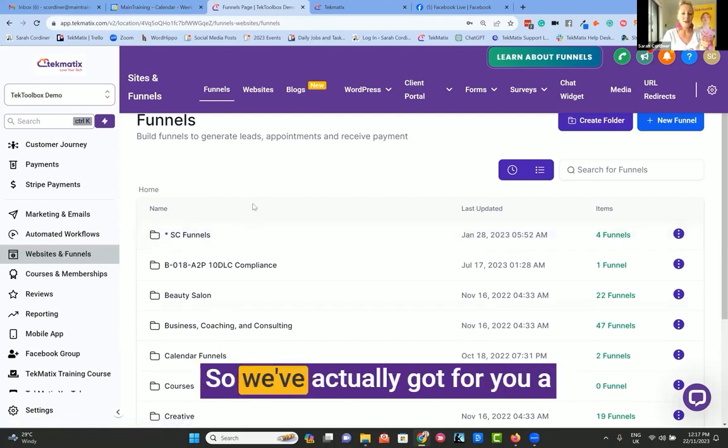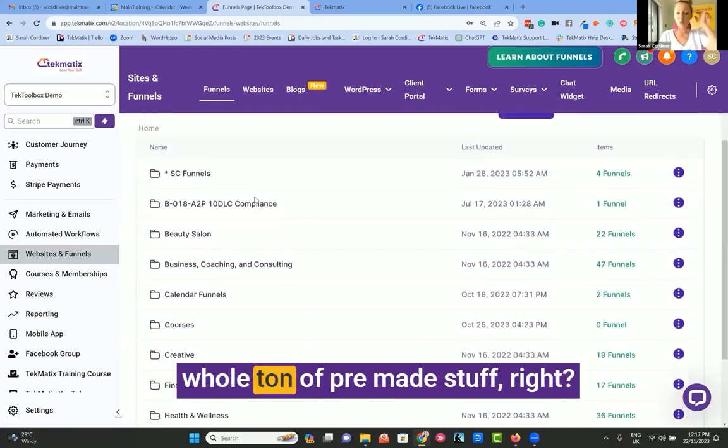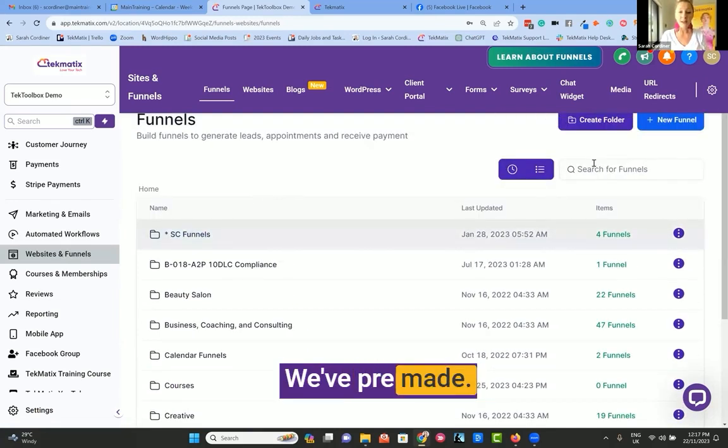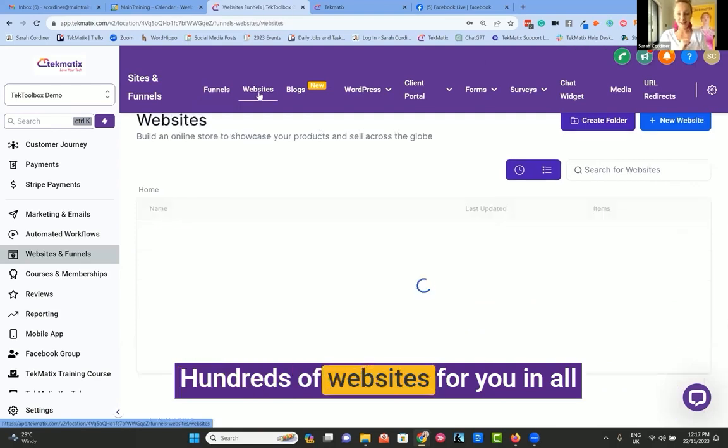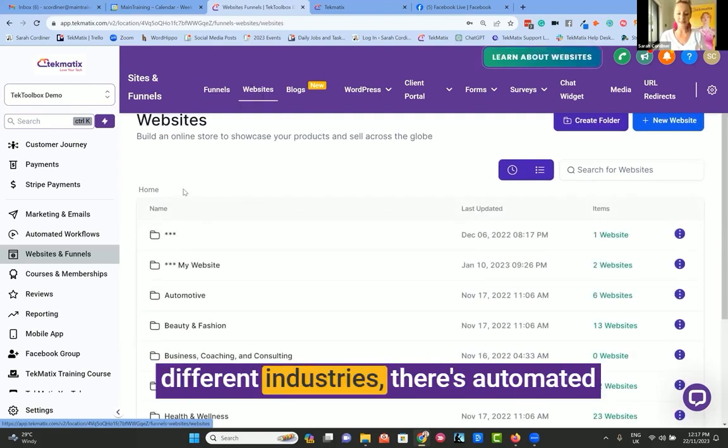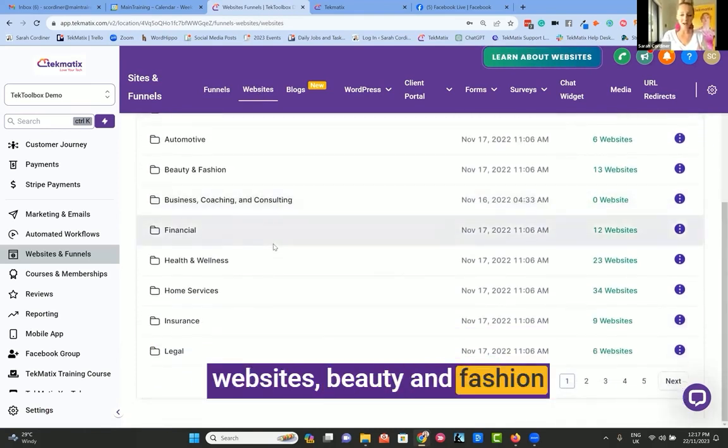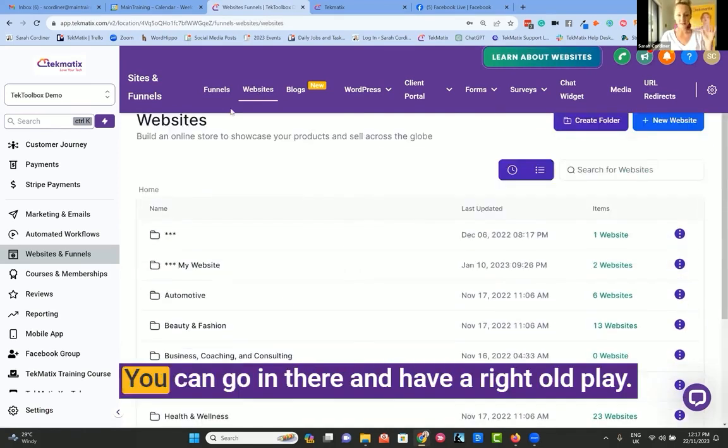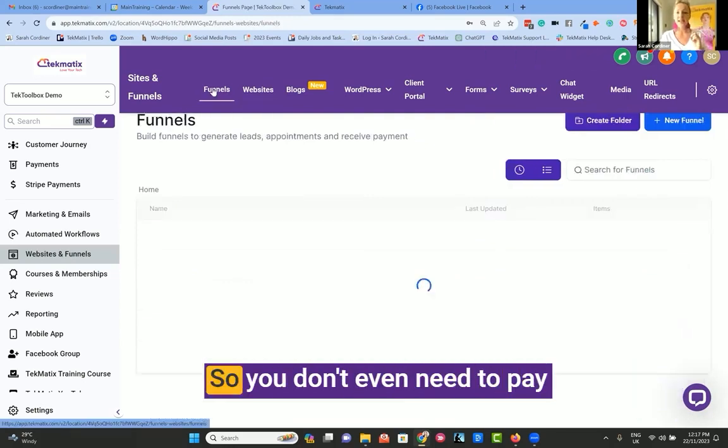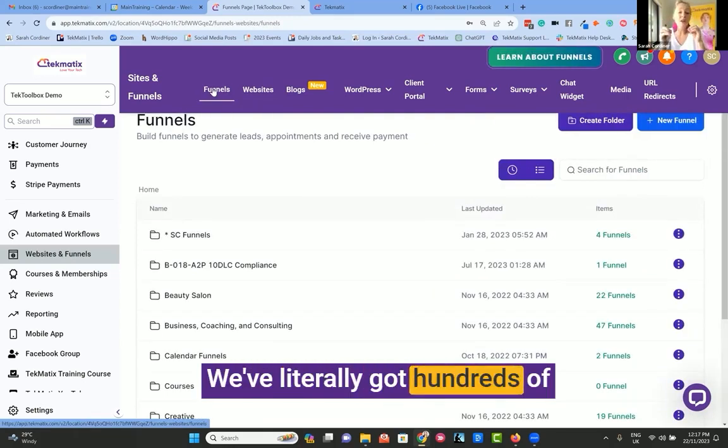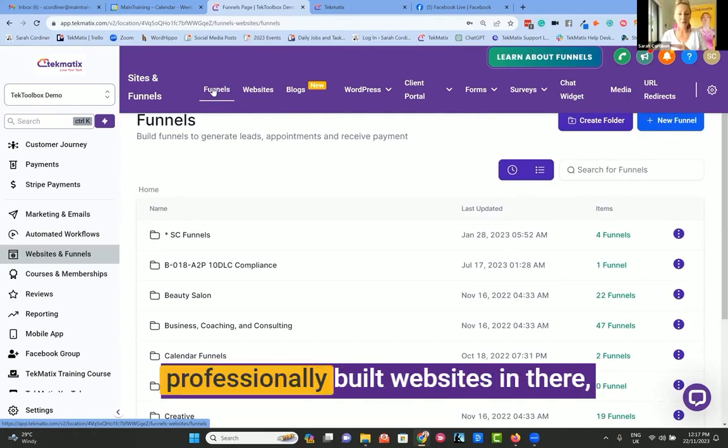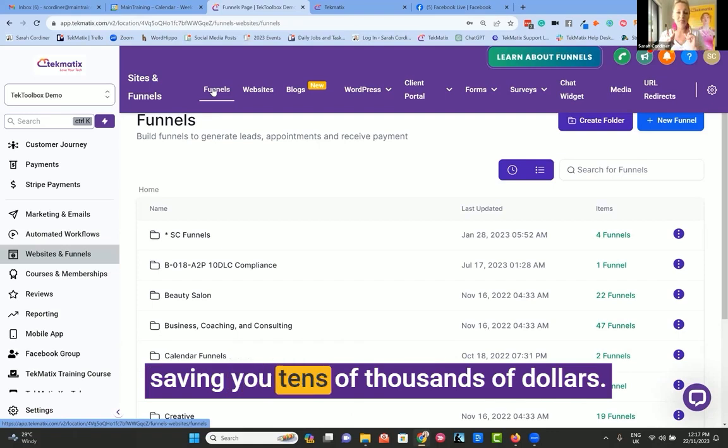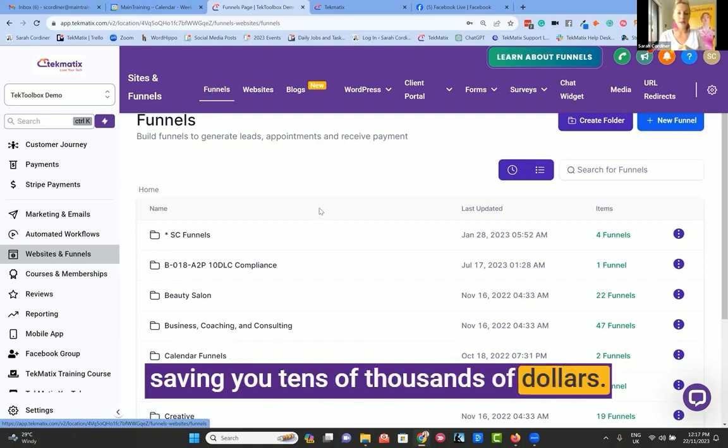We've got a whole ton of pre-made stuff for you. We've pre-made hundreds of websites in all different industries: automotive websites, beauty and fashion websites, health and wellness, homes, and tons more. You don't even need to pay your web developer anymore. We've got hundreds of thousands of dollars worth of pre-made professionally built websites, saving you tens of thousands of dollars.